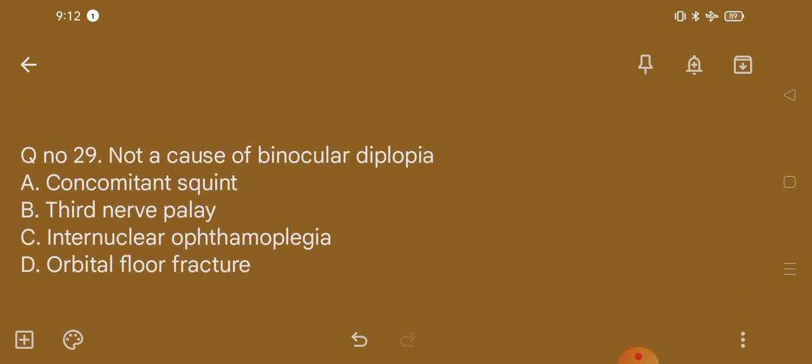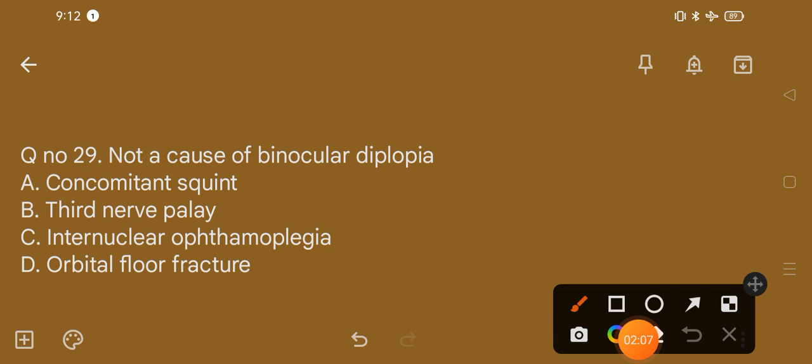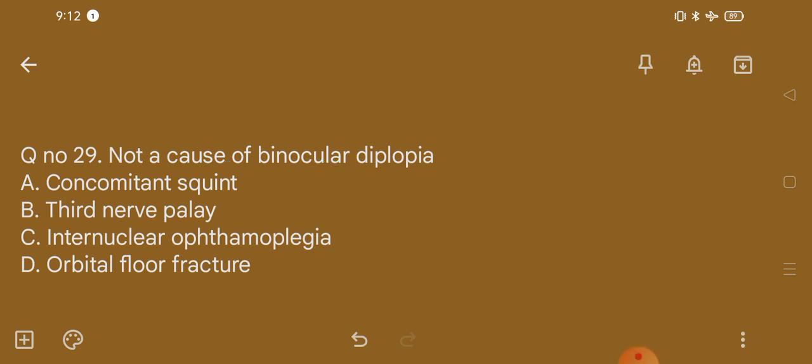Question number 29. Not a cause of binocular diplopia: option A, concomitant squint; option B, third nerve palsy; option C, internal ophthalmoplegia; option D, orbital floor fracture. The correct option is option A, that is concomitant squint is not a cause of binocular diplopia.